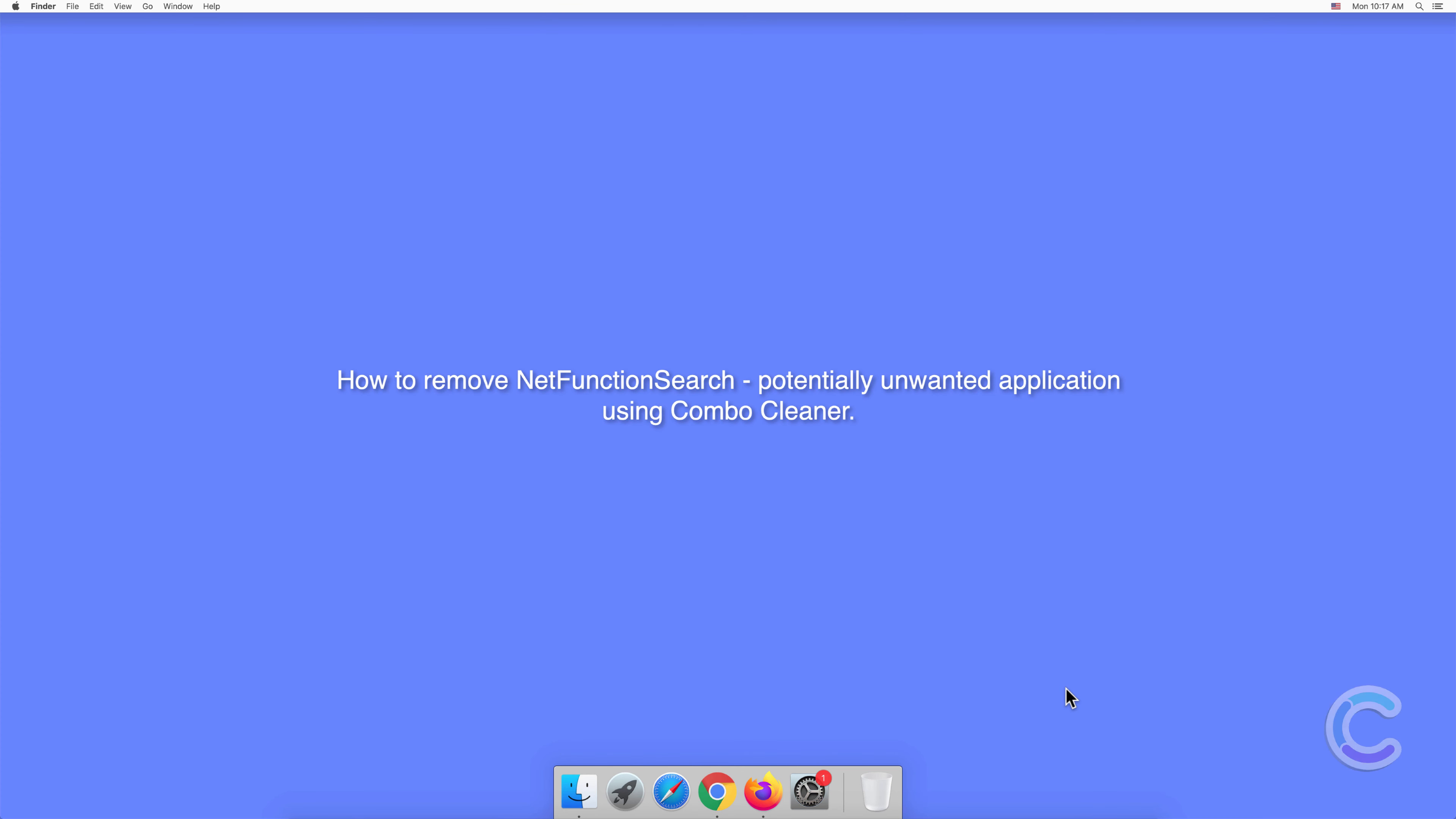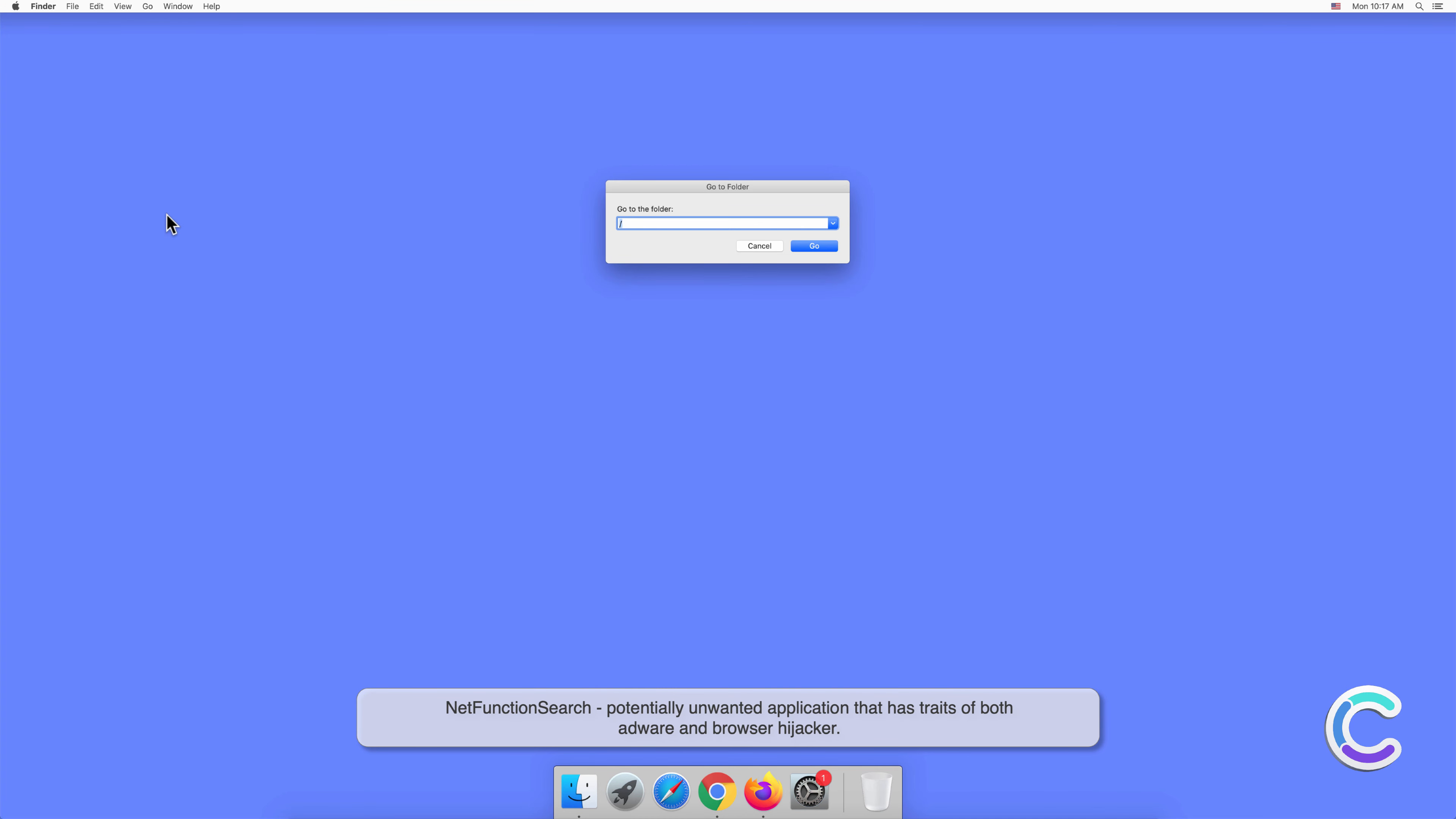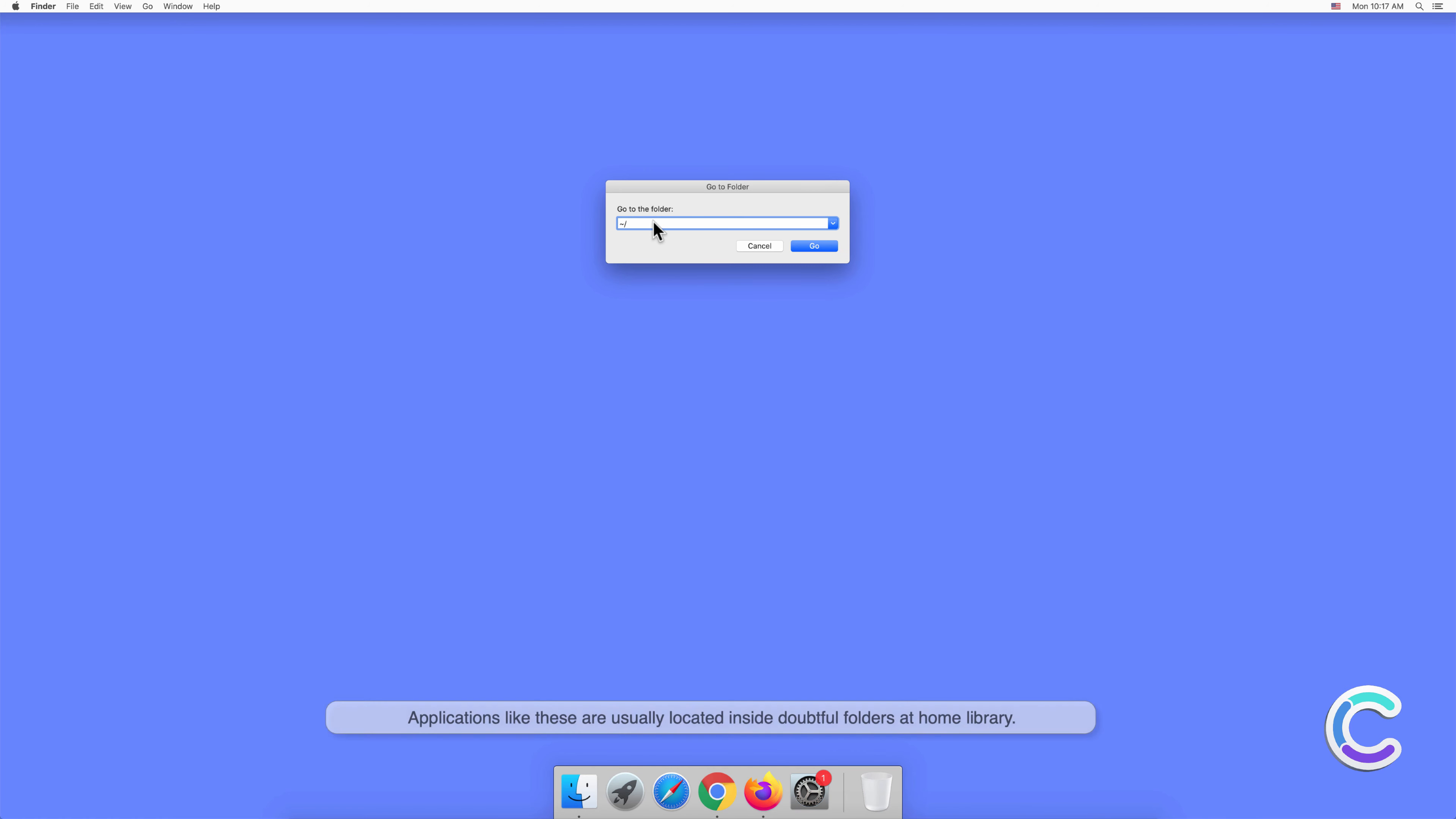In this video, we will show you how to remove NetFunctionSearch, a potentially unwanted application, using Combo Cleaner. NetFunctionSearch is a potentially unwanted application that has traits of both adware and browser hijacker. Applications like these are usually located